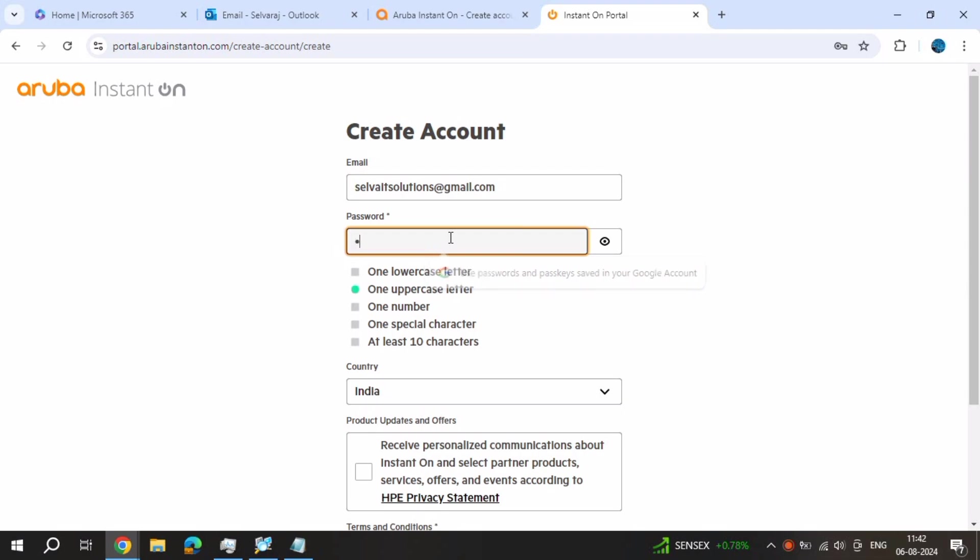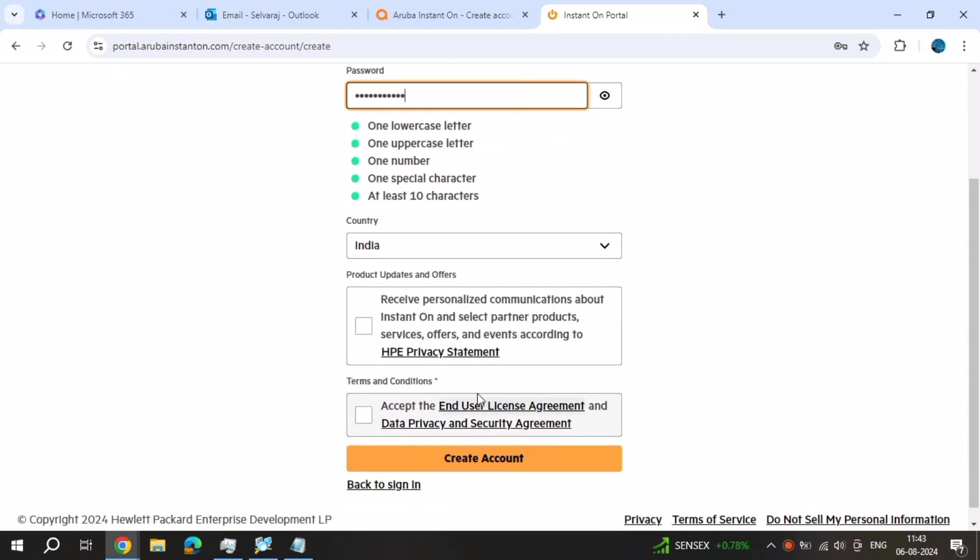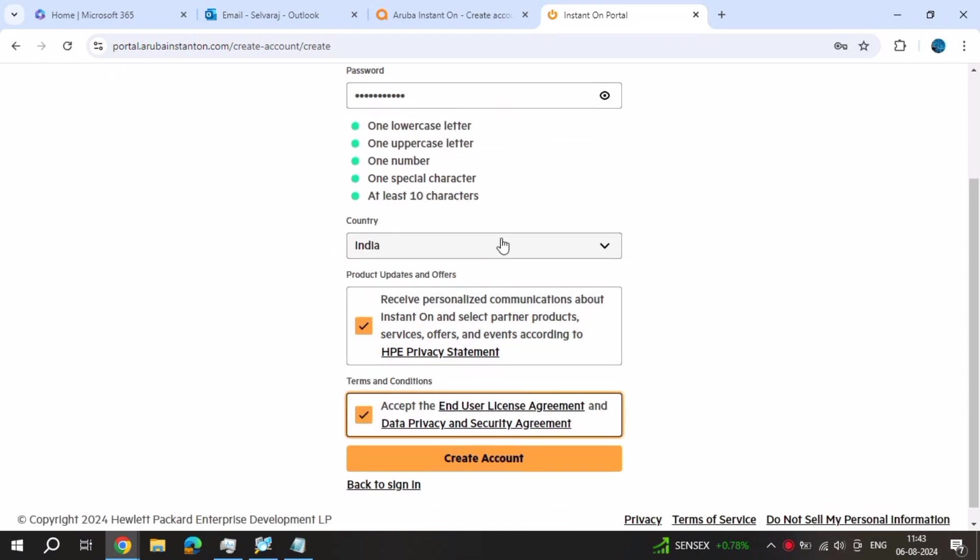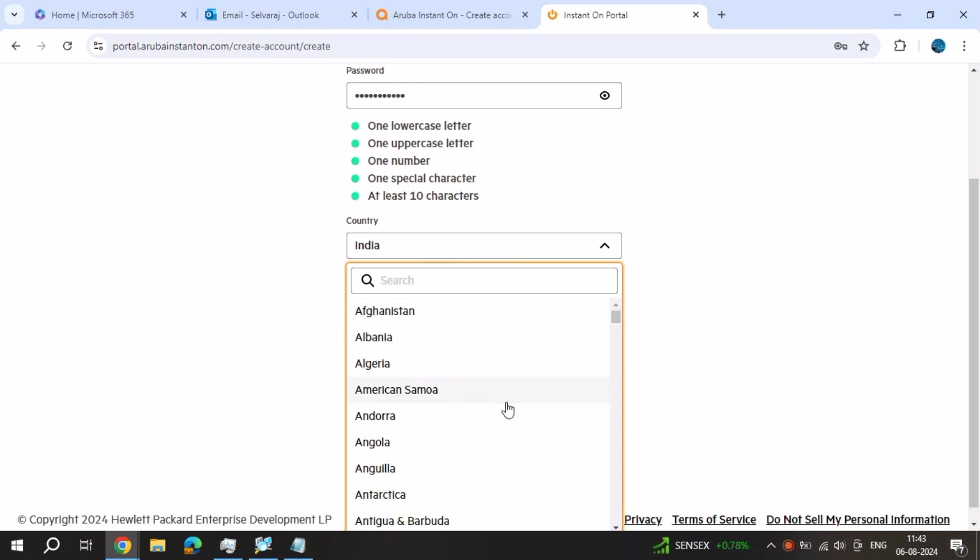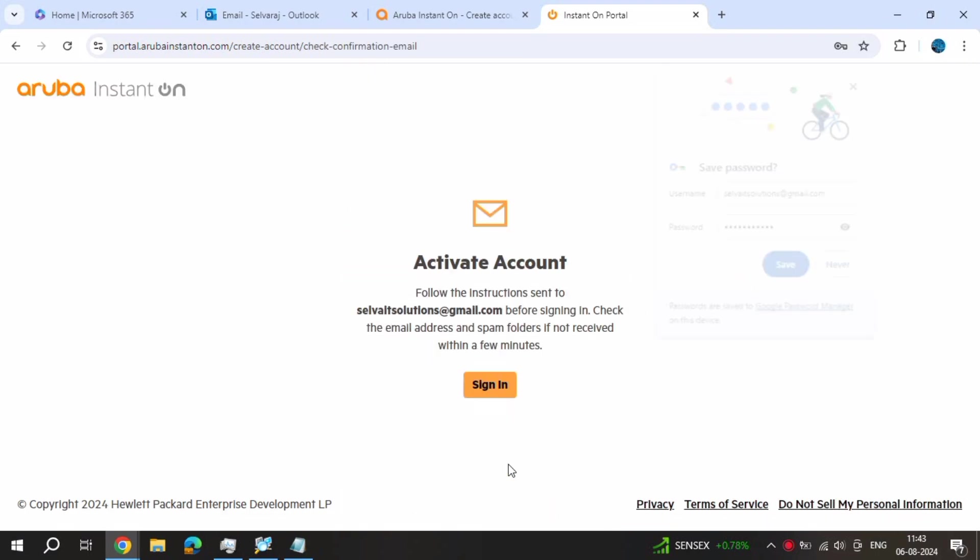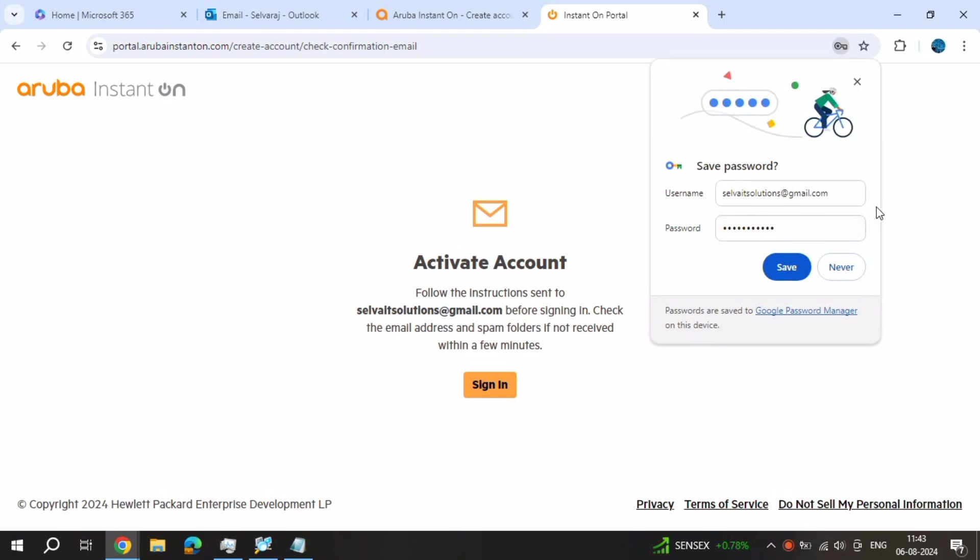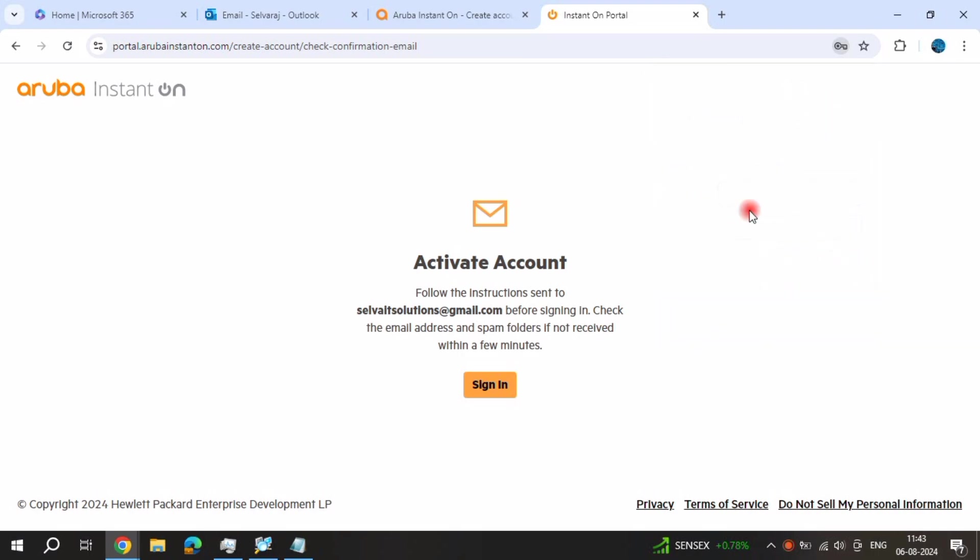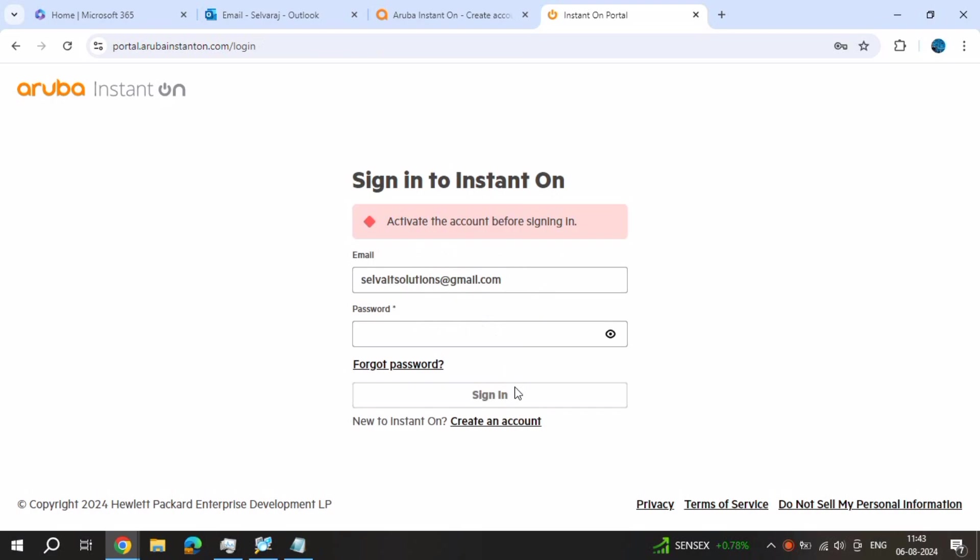Use caps, small alphabetical, numeric numbers, everything. At least 10 characters. Create account. Now go on sign in. Just sign in.